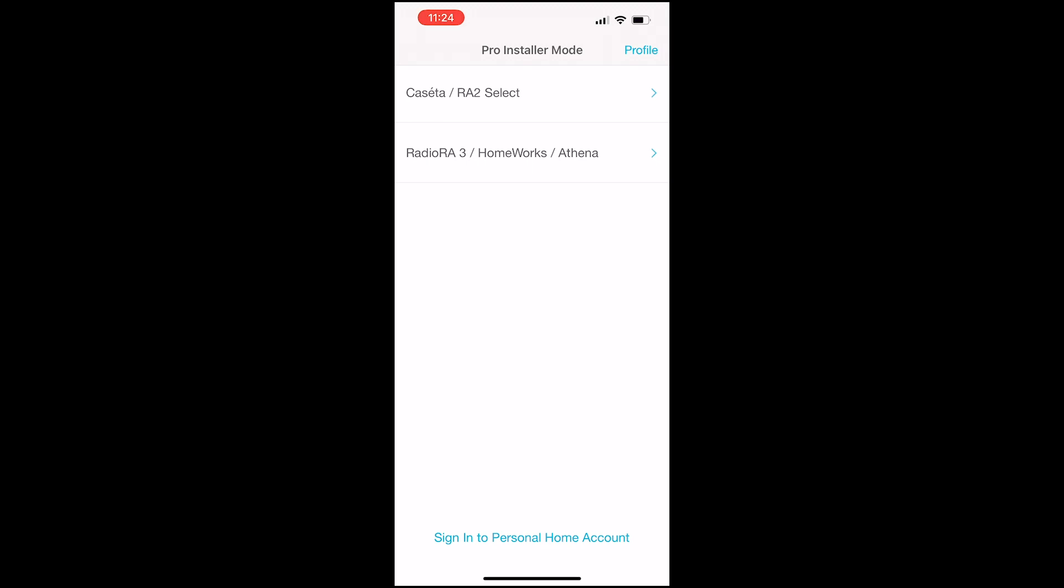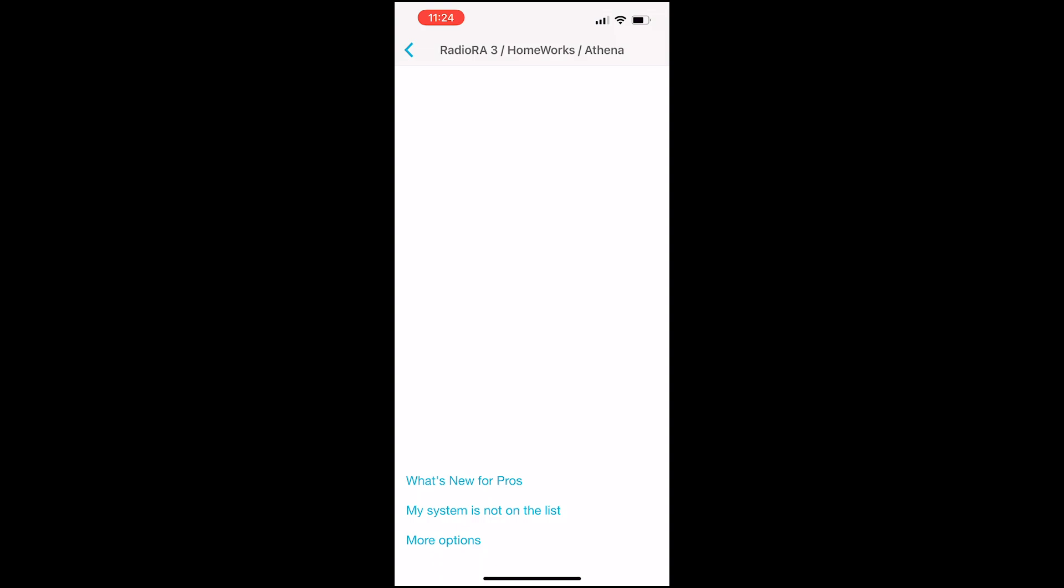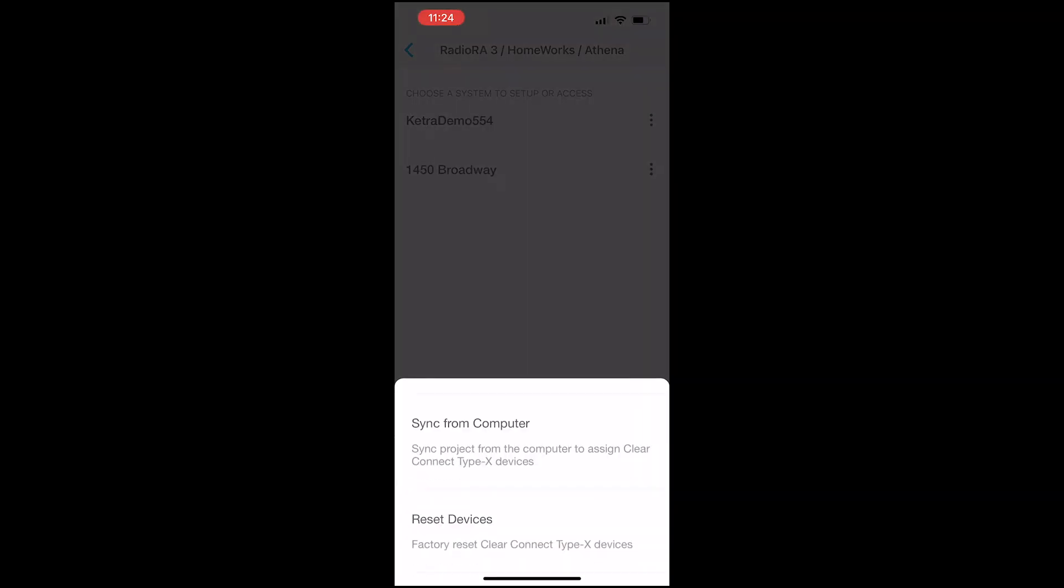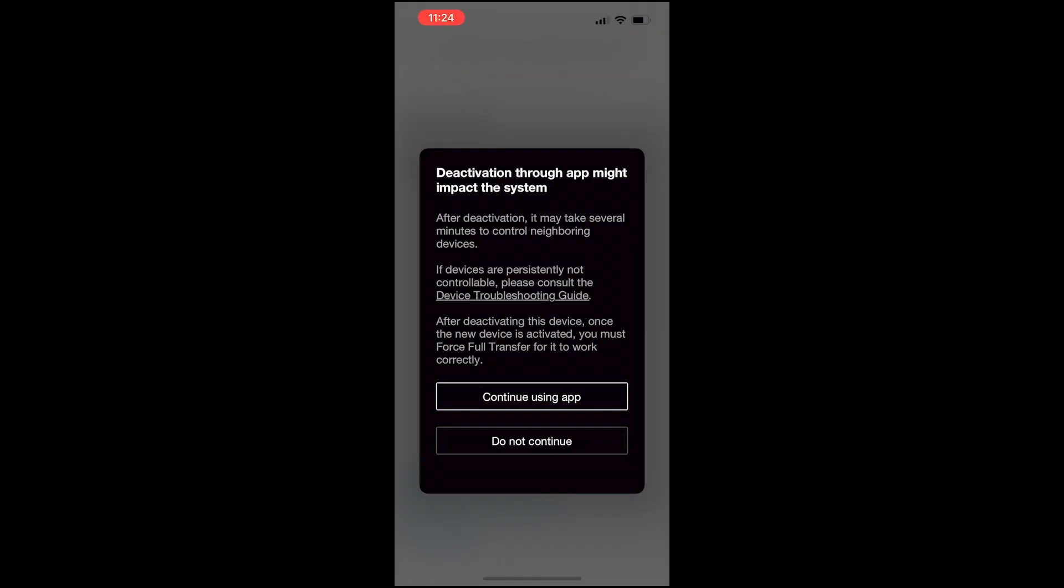Select Homeworks or Athena and then down at the bottom, select More Options and then we're going to click Reset Devices. The app is going to display a warning letting you know that neighboring devices may take several minutes to be controllable after you perform this step. I'm going to hit Continue.